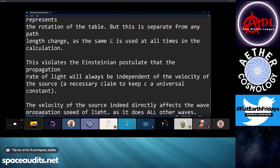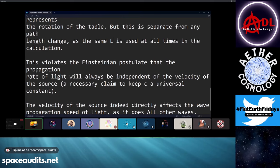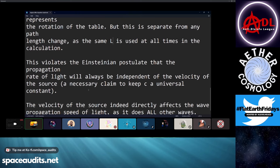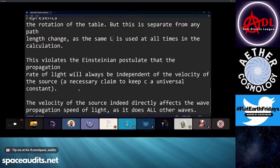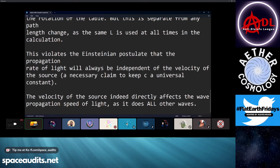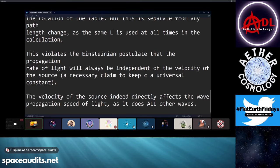That violates the Einsteinian postulate that the propagation rate of light will always be independent of the velocity of the source. That claim is necessary in order to keep C a universal constant. But as we observe in the Sagnac effect, the velocity of the source indeed does directly affect the wave propagation rate of the light, just like it does with all other waves.